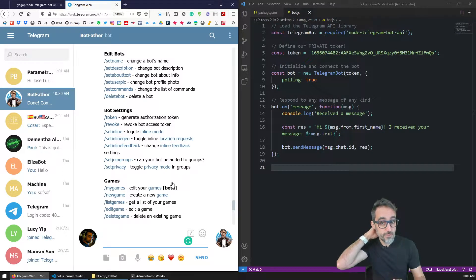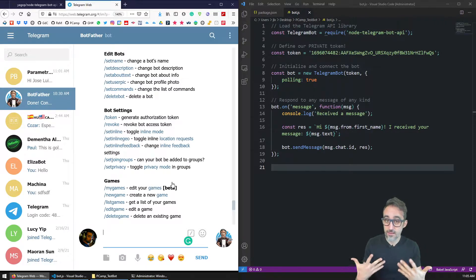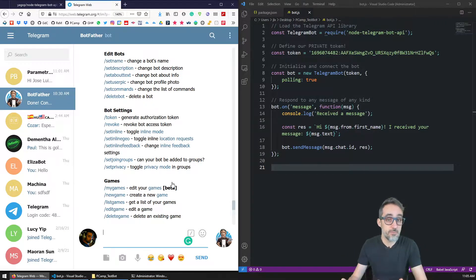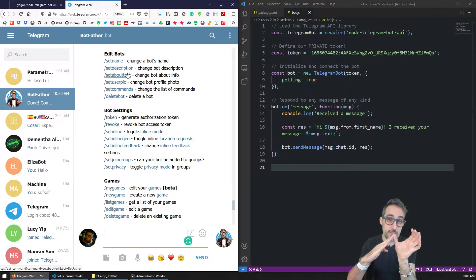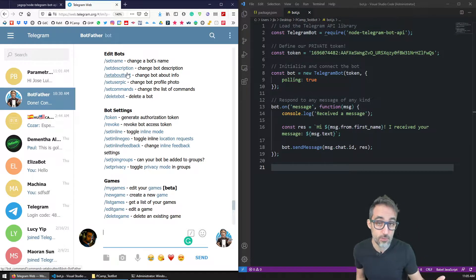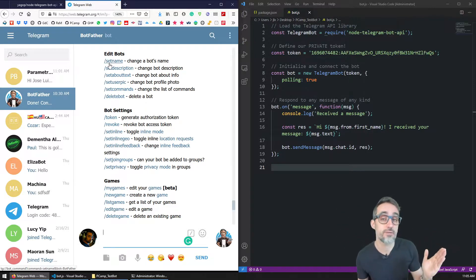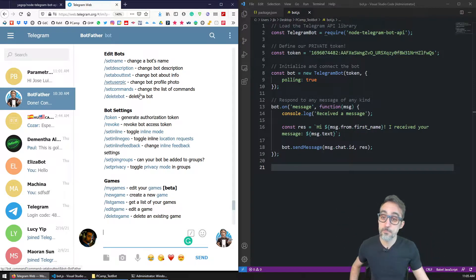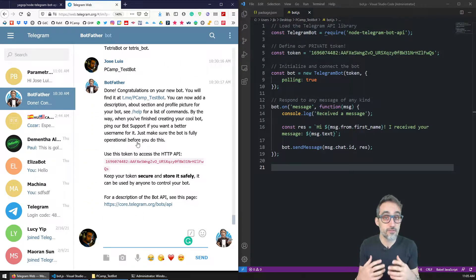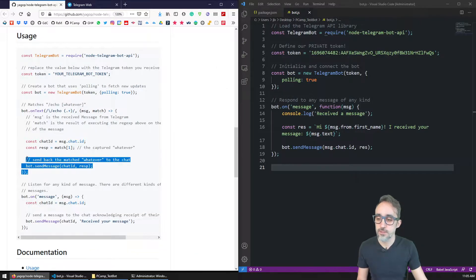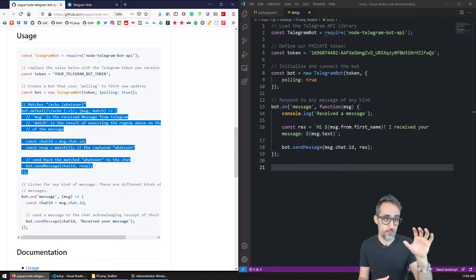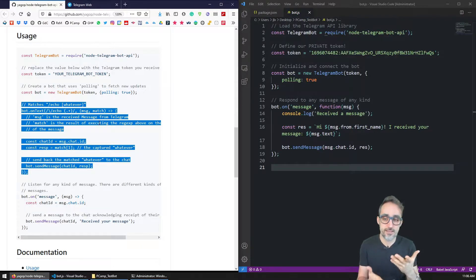As I said in my previous videos, the typical way Telegram invites people to design their bots is by creating commands that start with a forward slash, then a word that defines what action you want the bot to do, followed by whatever information you need. We're going to implement a few of those custom commands using the pattern that the node Telegram bot API library invites us to use.